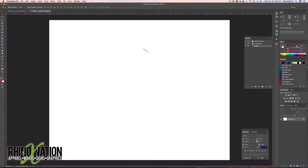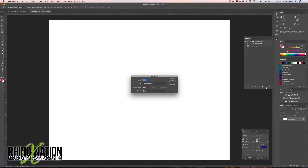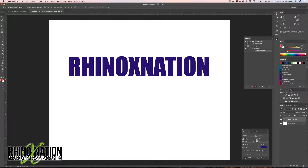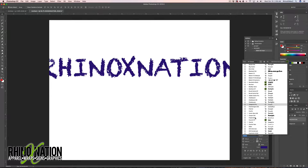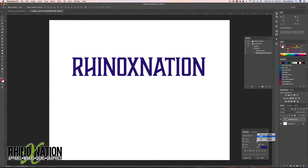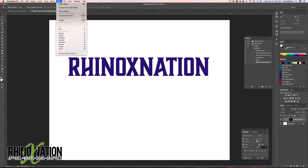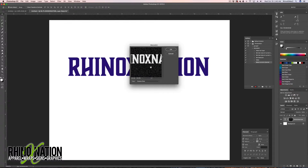Now let's create another new document and a new action — we'll call it 'Grunge 2'. Create the text again and choose a different font. Command-click the T icon in the layers palette to select the text, create a mask, then go to Filter, Pixelate, and choose Mezzotint. Select Coarse Dots and click OK — you'll see it added a bunch of little dots inside the text.